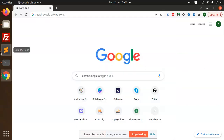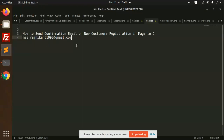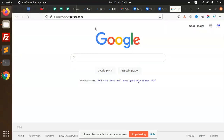Hello friends, in this video we are going to learn how to send email confirmation on your customer registration in Magento. To do so, let's start the tutorial. For this we have to configure the email first.